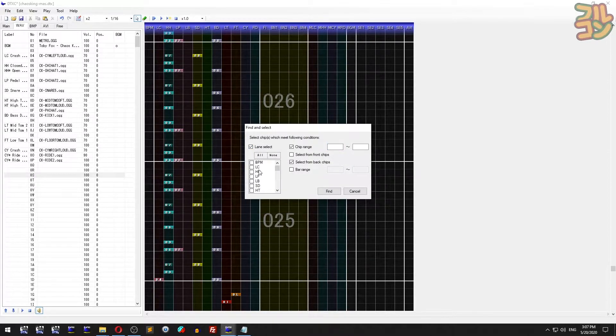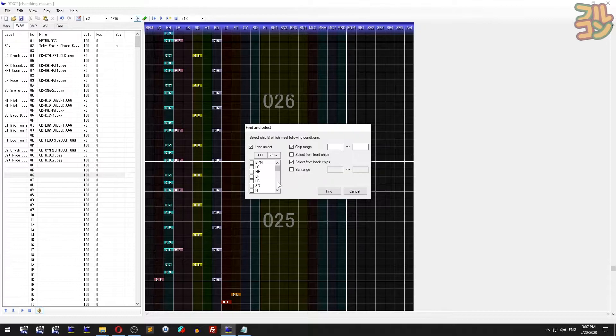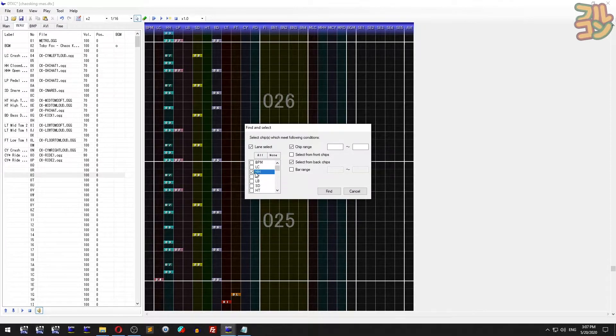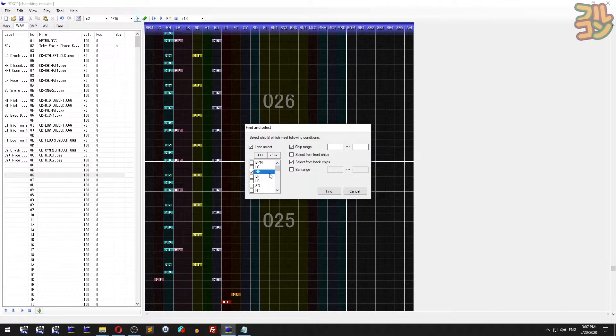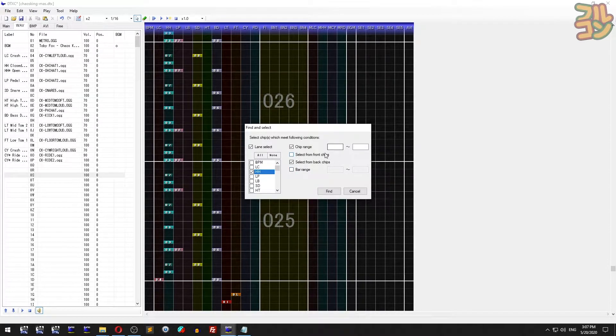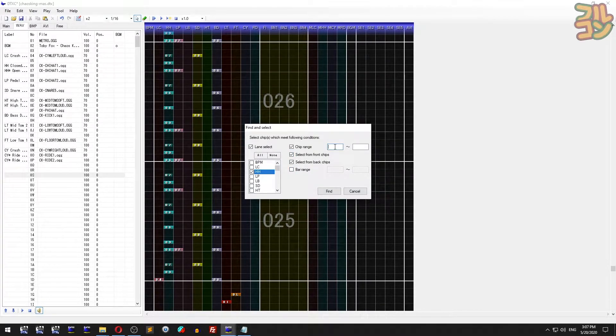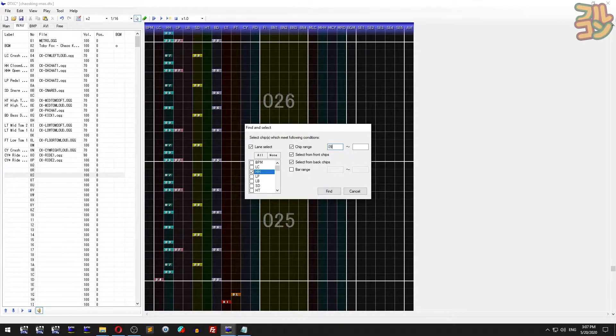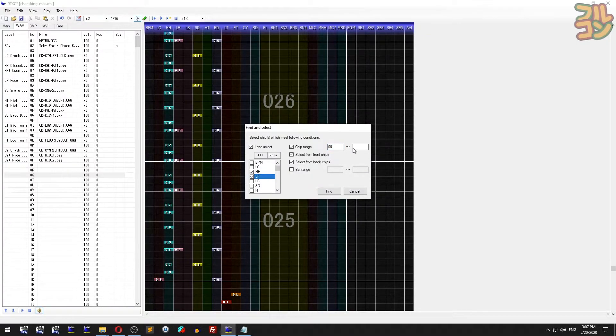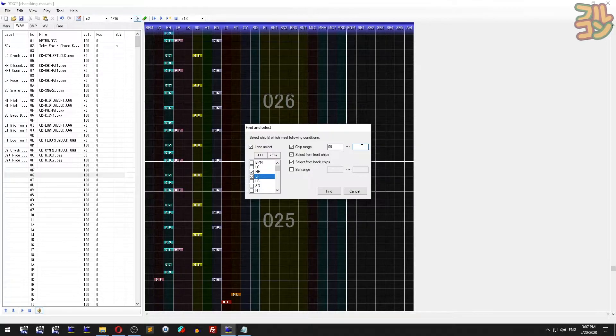If you want to select something specific, use lane select. Once you check the box, you'll see new checkboxes. Select which lanes you want DTex Creator to include in the selection. In this example, I want to select chips 09 to 0F in the hi-hat lane and left pedal lane, since I'm making an easier version of this song.